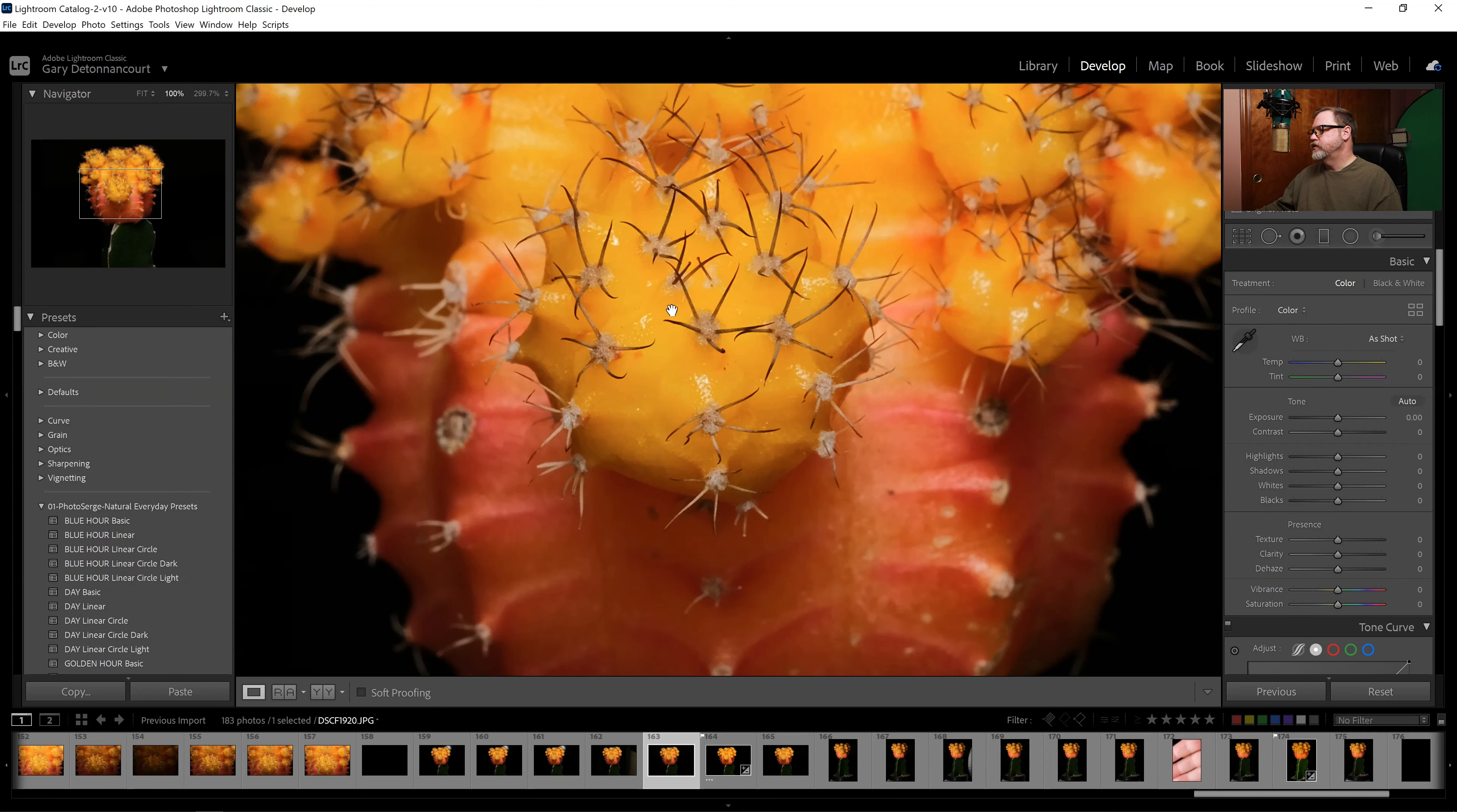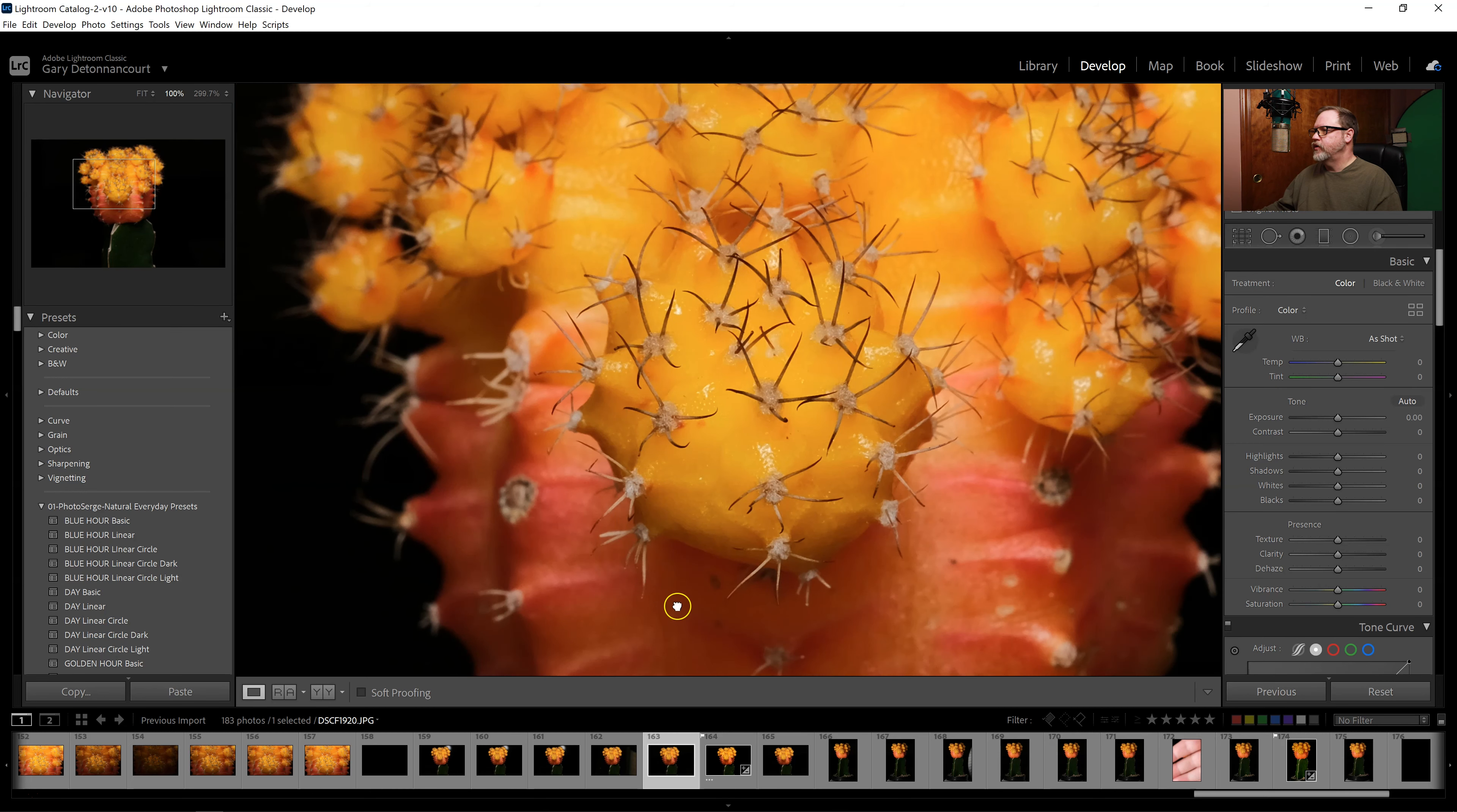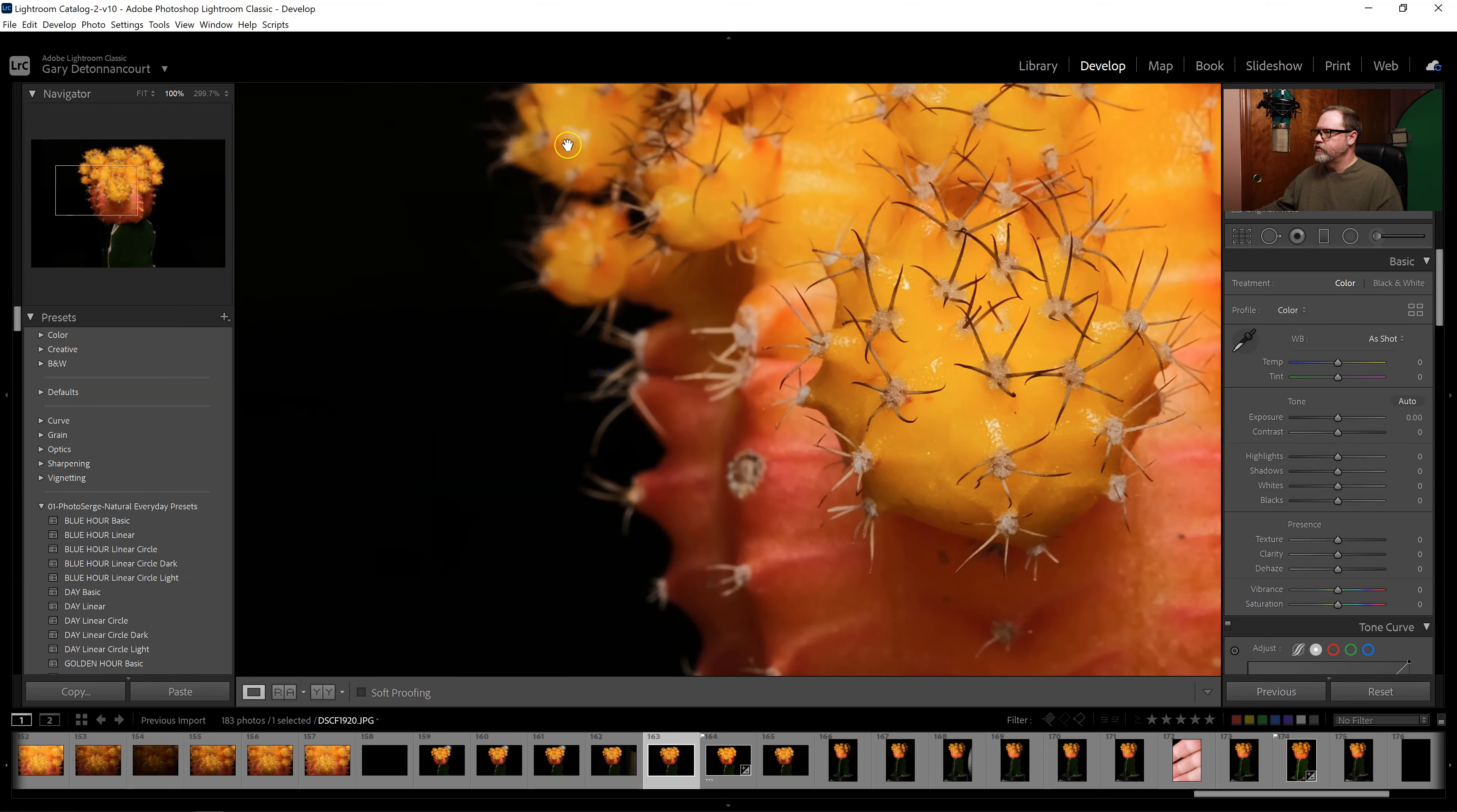As you can see on this image, if I zoom in, I focused on the front and as I said I was at f22 so I do have some detail in the mid-range but if we look in the background, all of the spines in the back are out of focus.